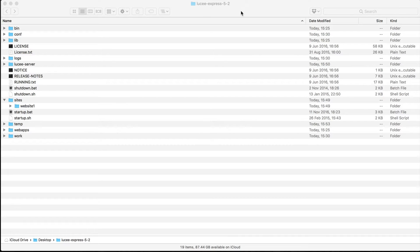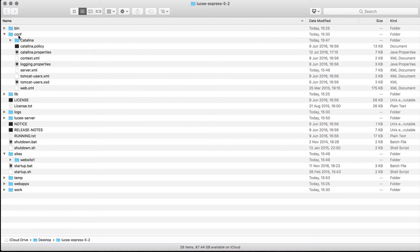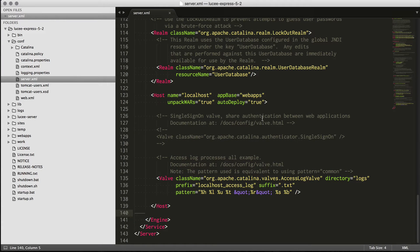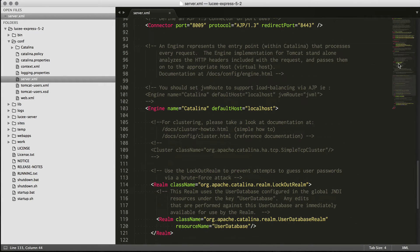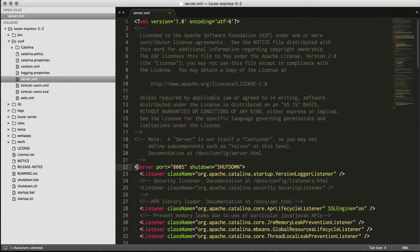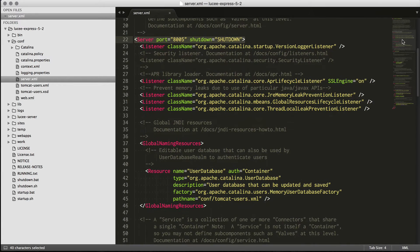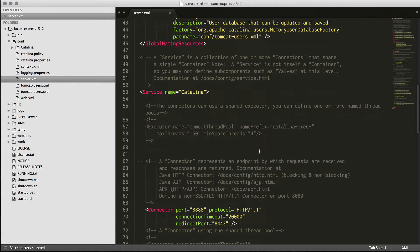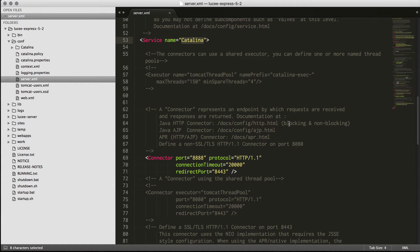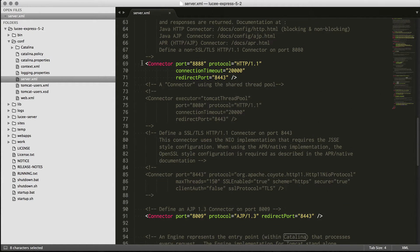When you install Lucy, whether it's an Express Edition or a Server Edition, you'll see a general setup with a conf folder which holds all your configuration. In there you'll have a server XML and a web XML. Looking at the server.xml, it's a fairly long file — it tells you which port the server is running on. This is not the HTTP port; this is a communication port you can tell it to shut down, for example at port 8005.